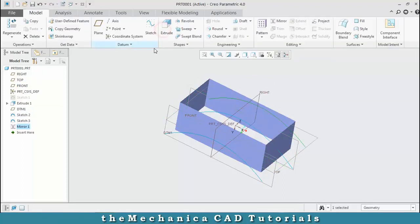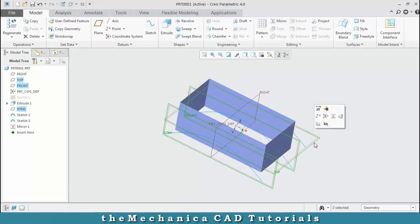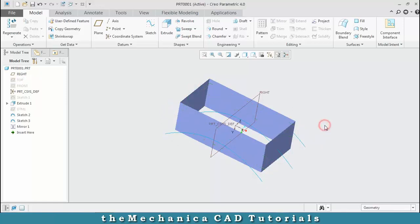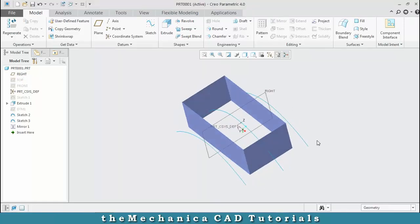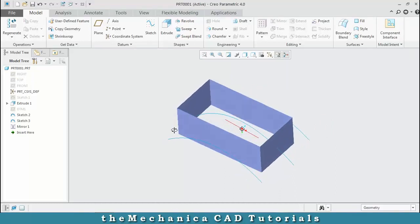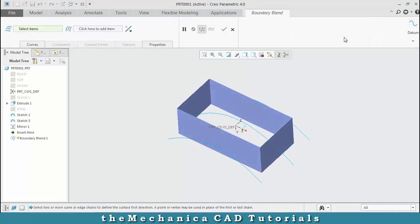Now we have three curves. Hide the unwanted planes — select a plane, right-click it, and hide. Now we have three curves, so select the boundary blend option and select all the curves by pressing the Control key.